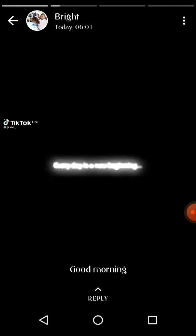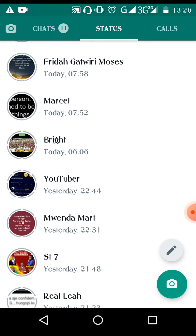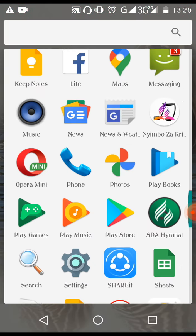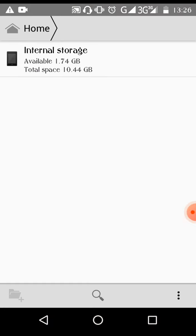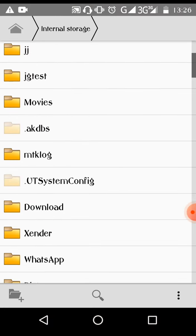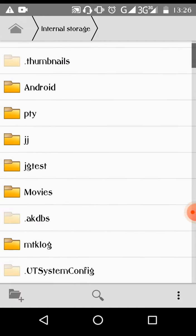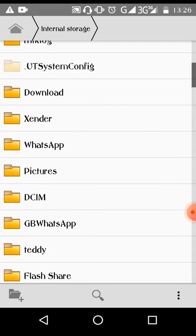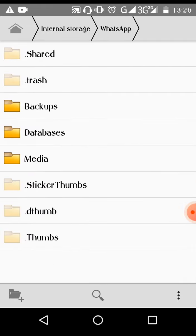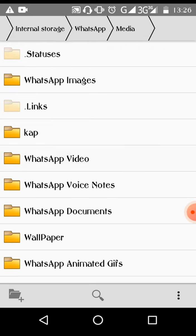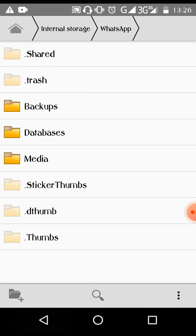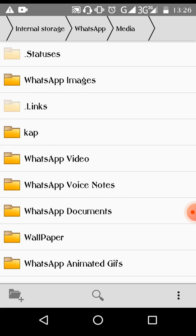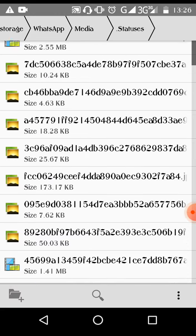So guys, after you have viewed your statuses, let's go to file manager again. Go to WhatsApp from the file manager folder list. Then go to WhatsApp media. Go to the hidden folder. Up there — in the hidden files, you can see statuses.